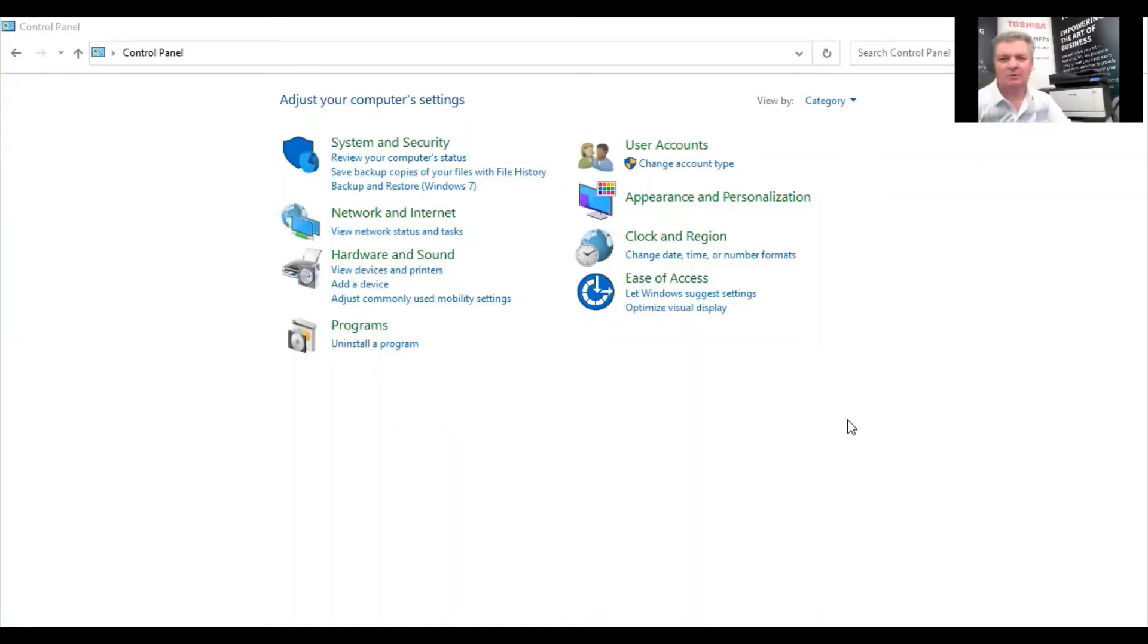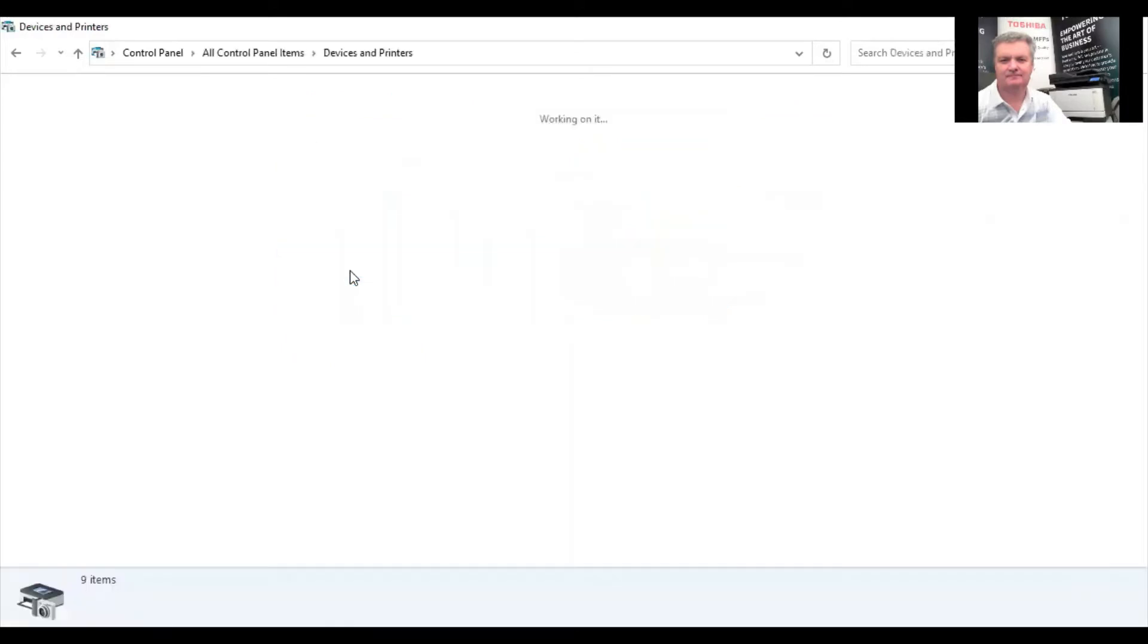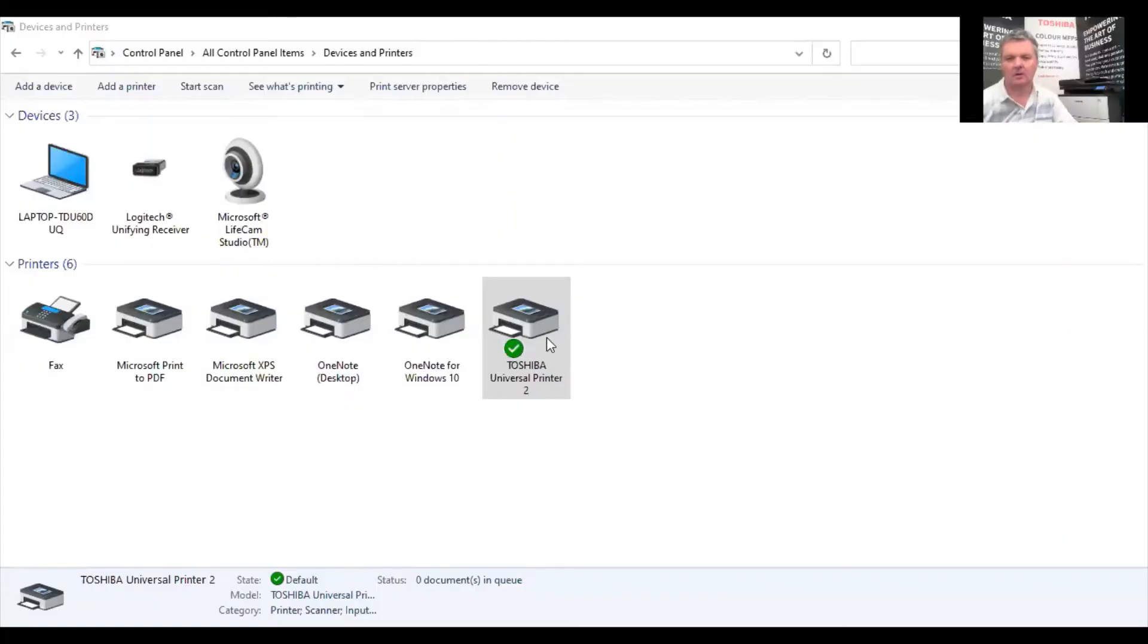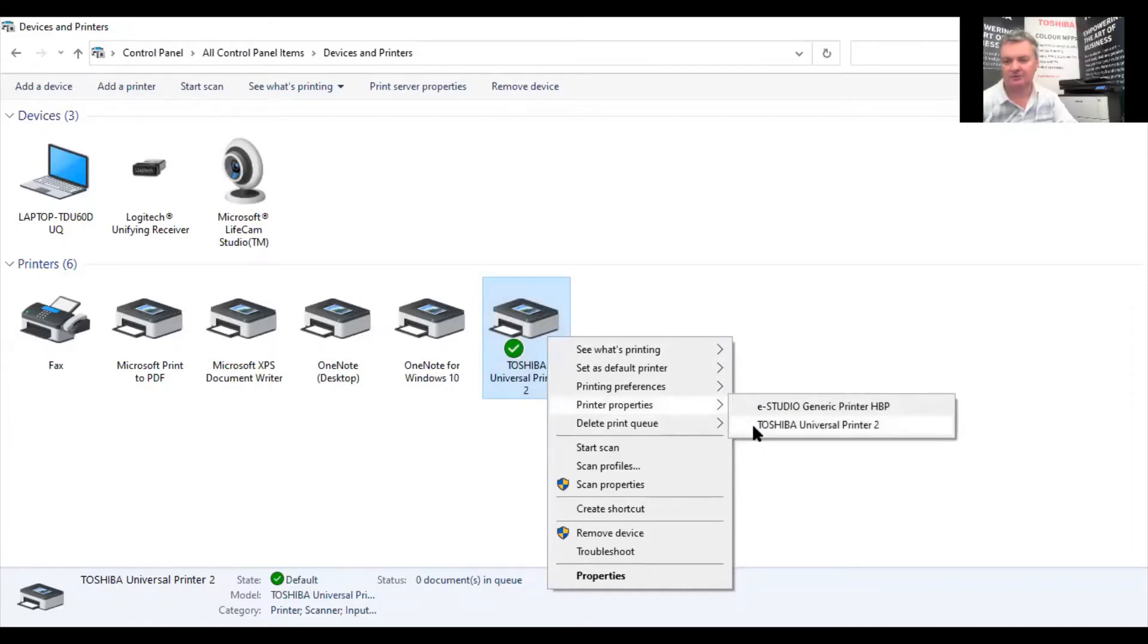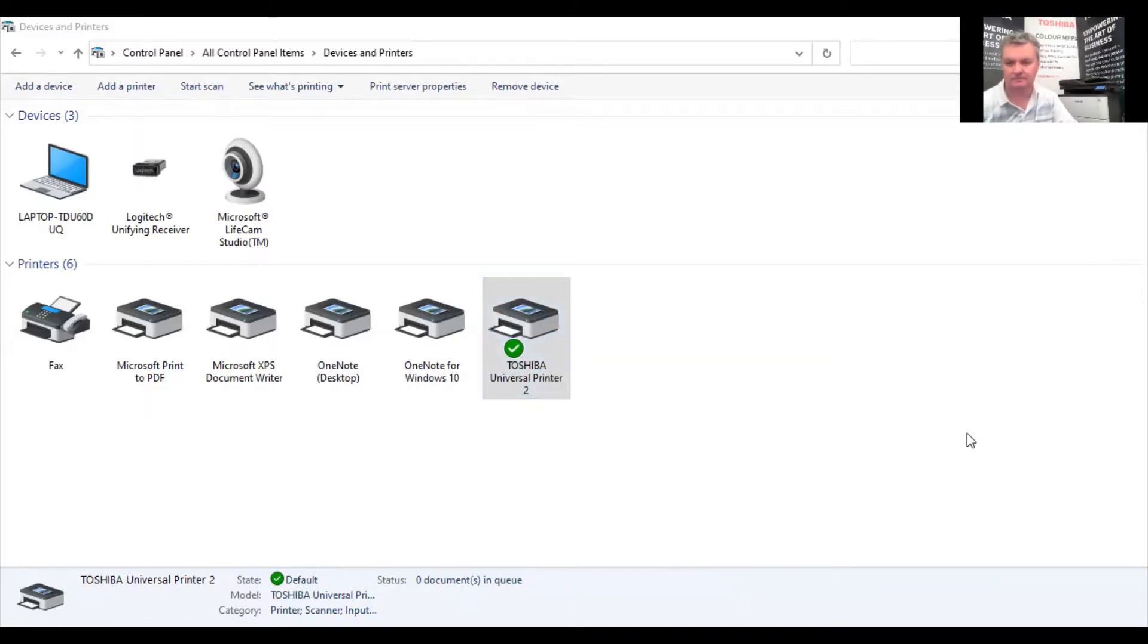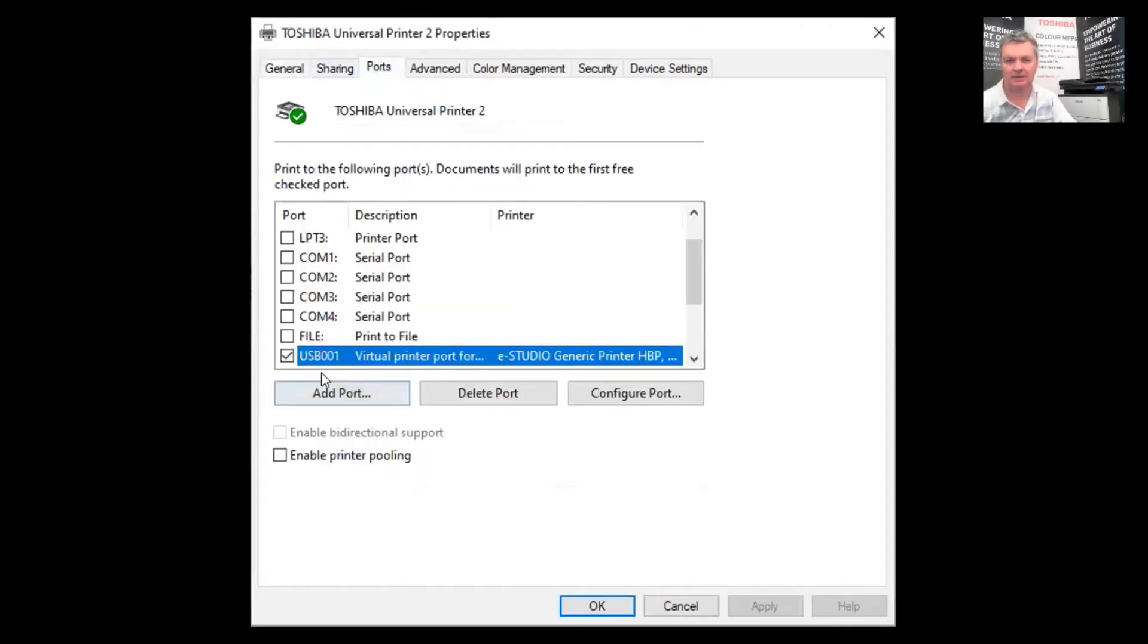So what we're looking at now is the control panel of a Windows 10 computer. We're going to look at devices and printers. And we have two Toshiba print drivers available. When your copier printer is connected as a USB printer, you have both the Toshiba Universal 2 print driver and the generic HPP print driver available.